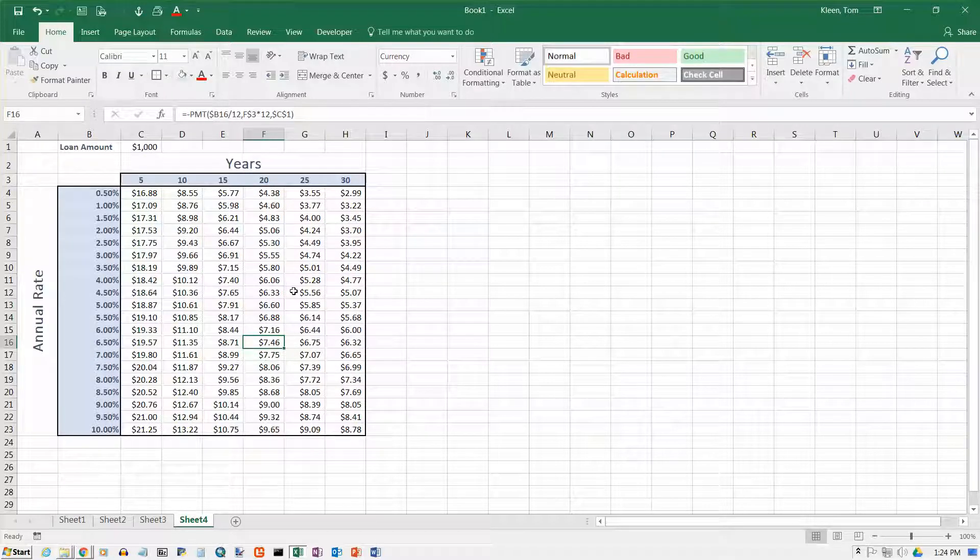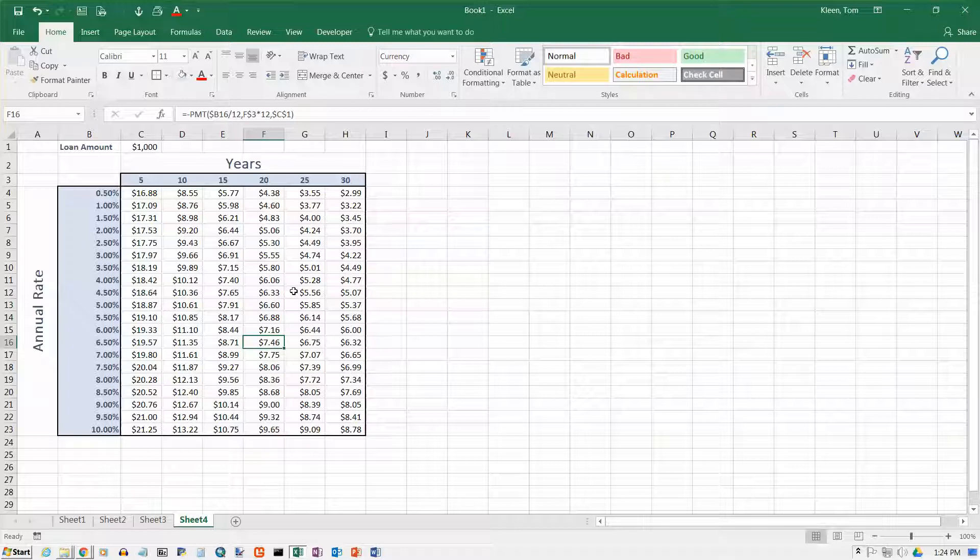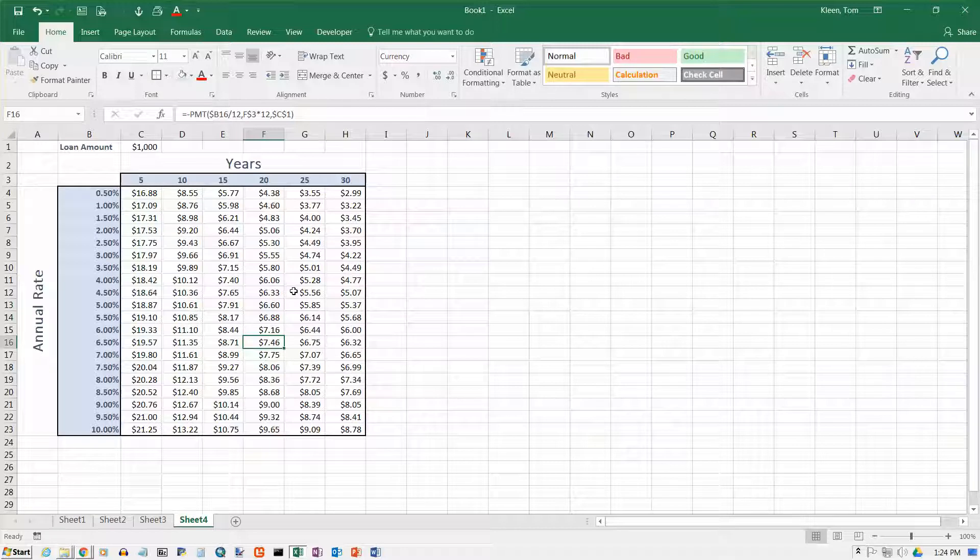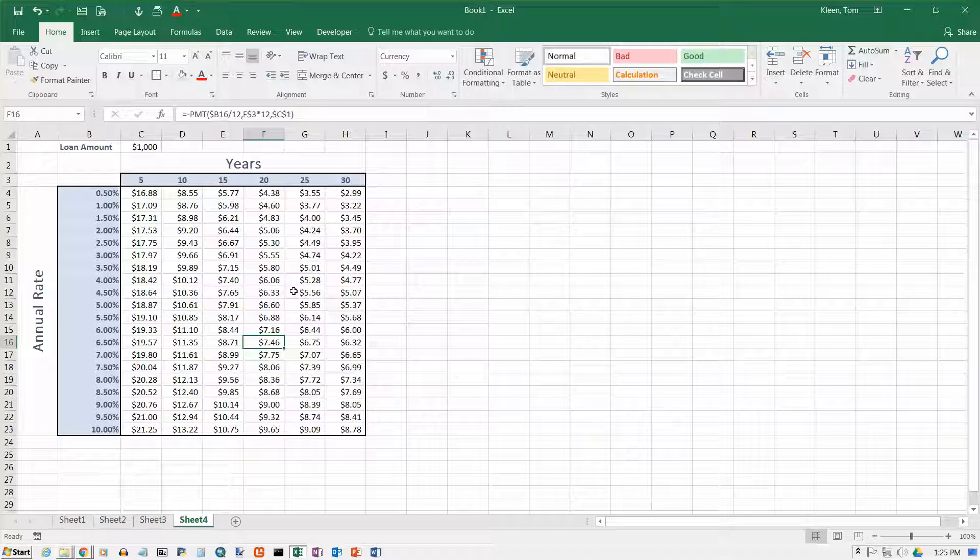And you can click on every single one of these. I've got, how many do I have? I've got 18, no, 20 cells going down. And 6 cells going across. 120 cells, you can click on all 120 of them. And they will always point to something from column B, something from row 3, and that number up there in C1. And that's another example of using mixed and absolute cell references in Excel 2016.